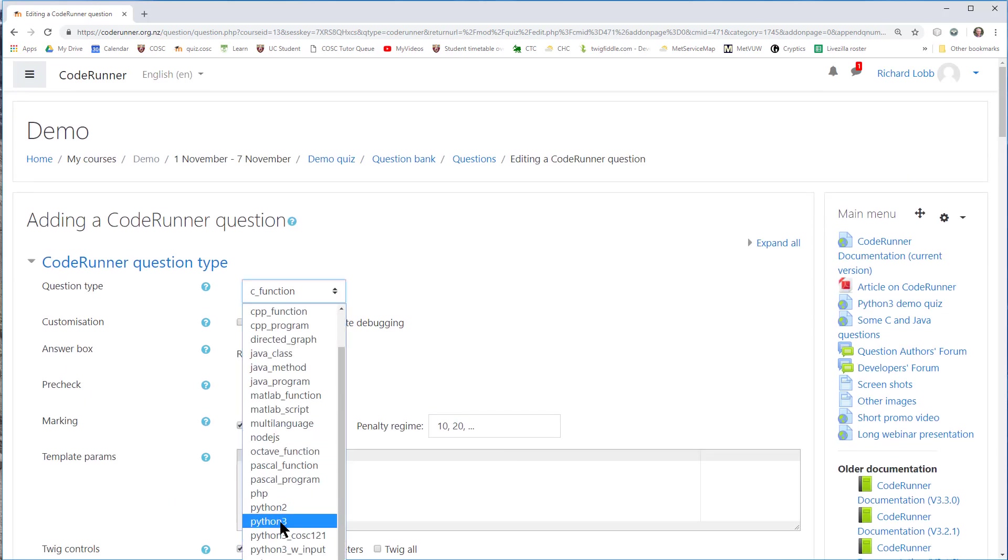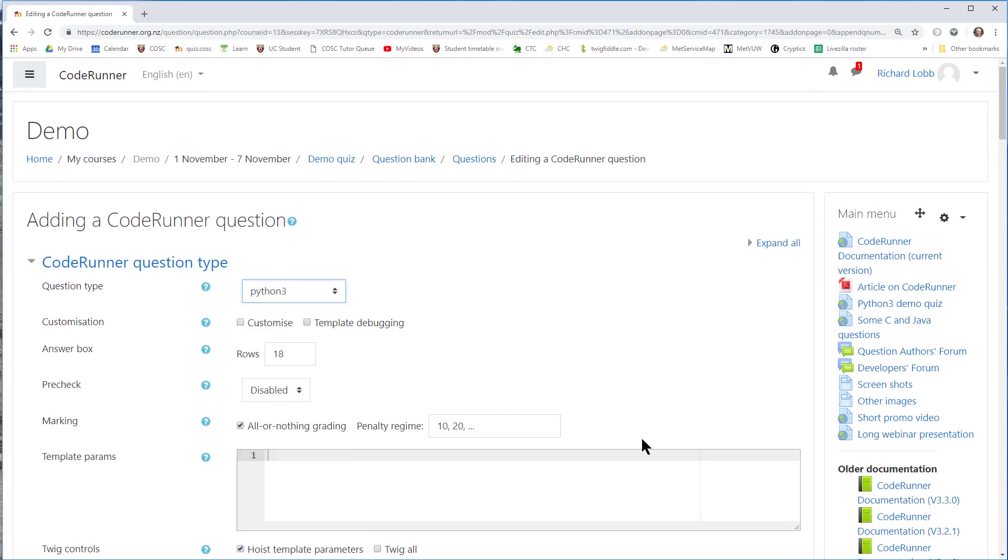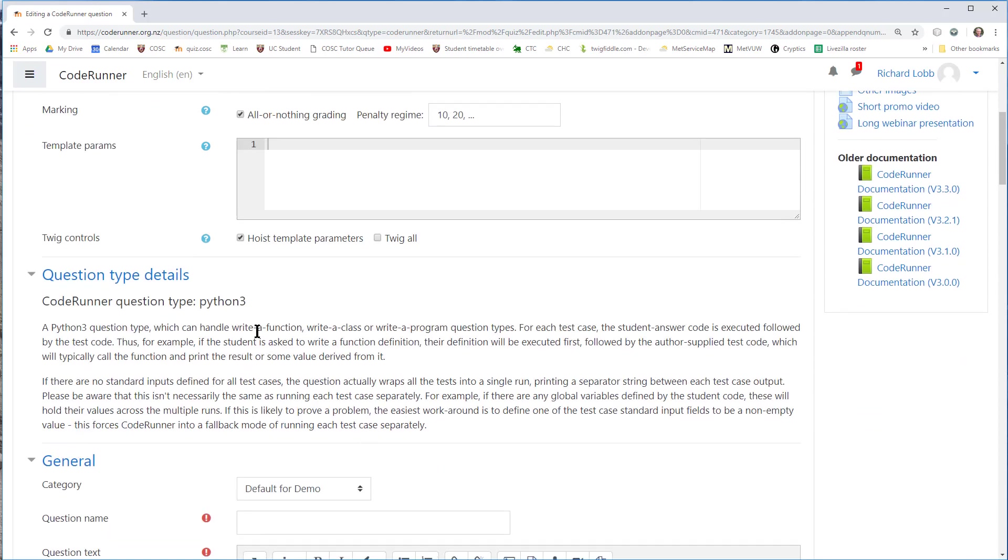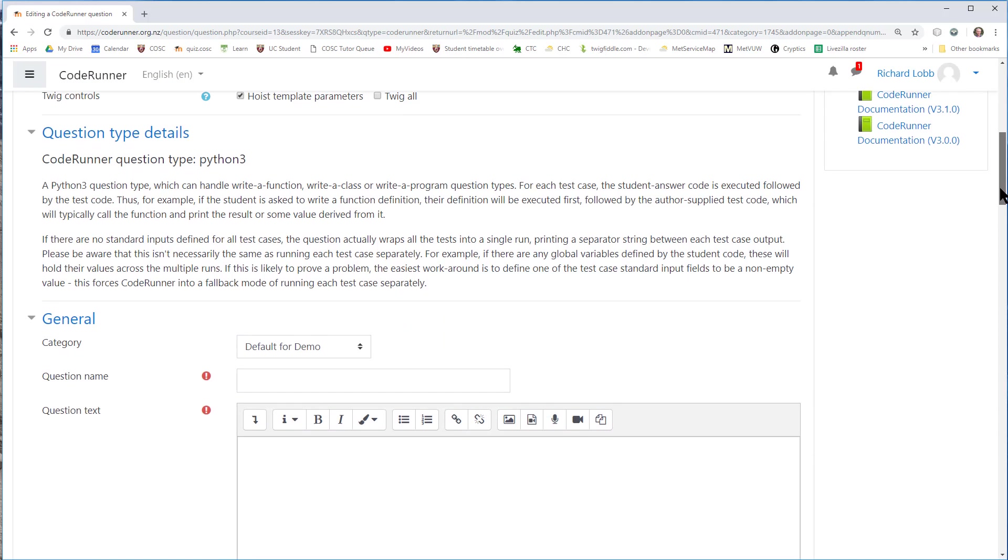I'm going to instead, though, use a Python 3 question type, and again, it's now upgraded or updated to tell me what Python 3 questions are about. They can be used for write a function, write a class, or write a program question. I'm going to write a function.